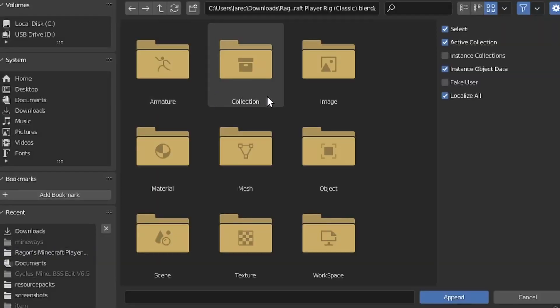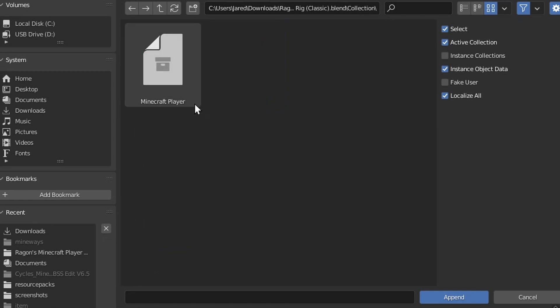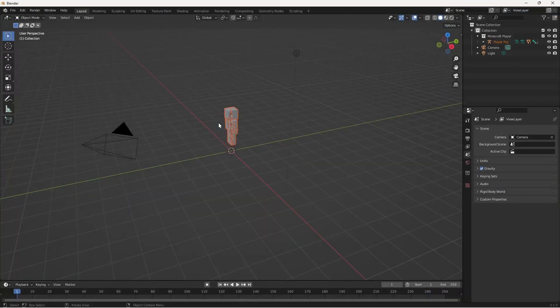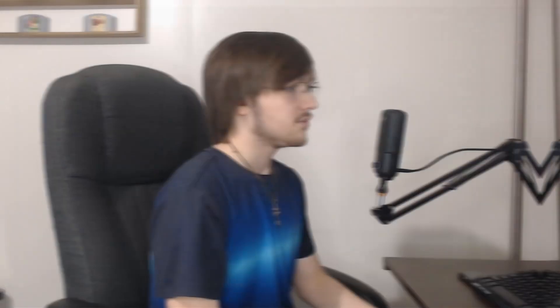You'll be met with nine options. Double click on collection. Now go ahead and open Minecraft player and you should have a Steve. Well, you can't quite see him yet, can you?